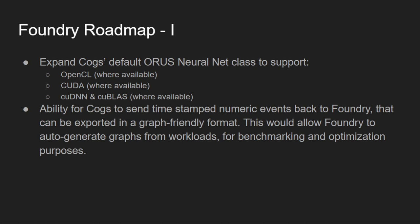Let's look at the roadmap. Okay, first I'll be working to expand COGS default internal neural net code to support OpenCL scripts, CUDA scripts, and cuDNN and cuBLAS. ORUS will be its own singular project, which I will open source on Git, to benefit from code reviews and code submissions from interested individuals. Next, to improve Foundry's ability to create detailed work logs, especially using graphs.